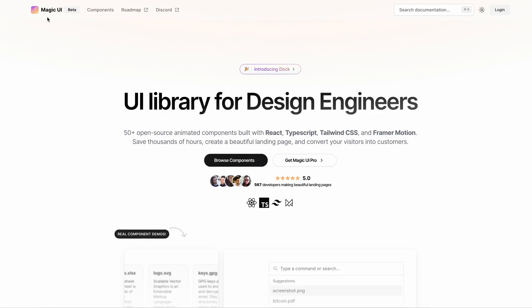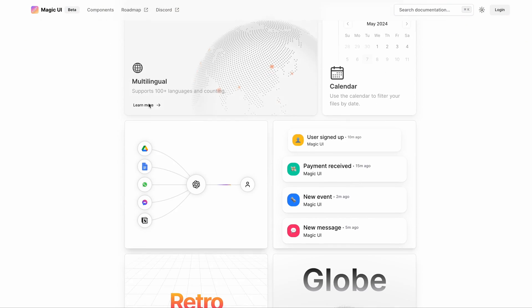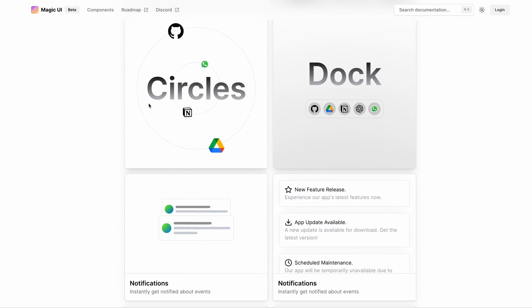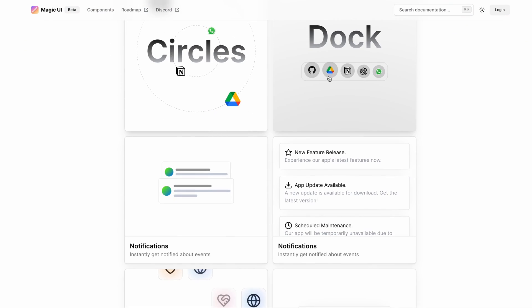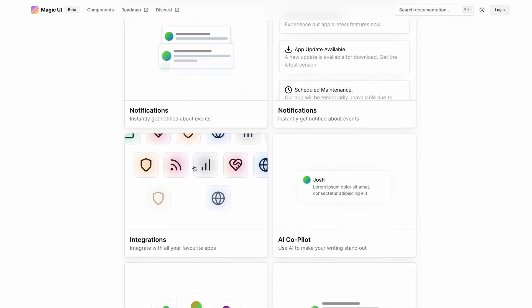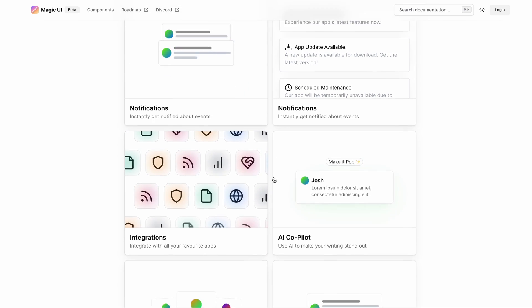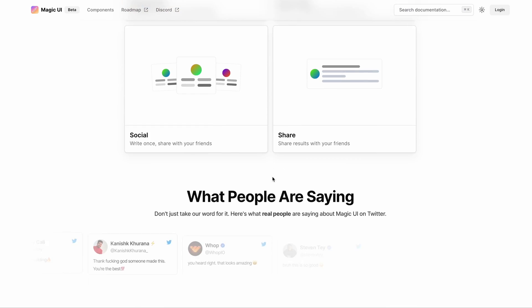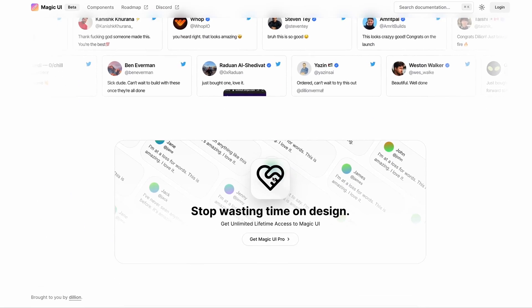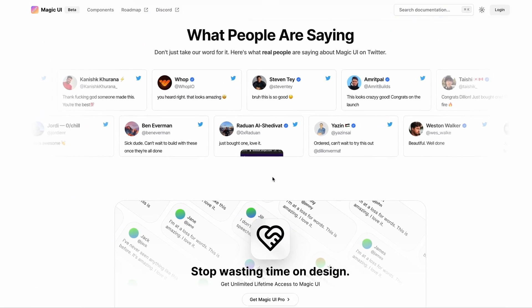And Magic UI is one of them. It's a library of open source animated components that are built on top of React, Tailwind CSS, TypeScript, and Frame Motion. And you can build impeccable landing pages and other components using this library.